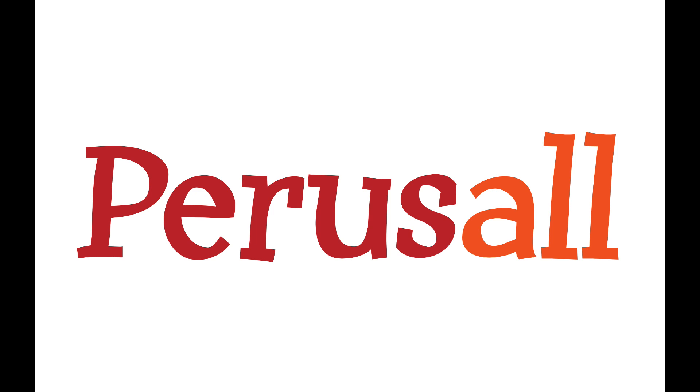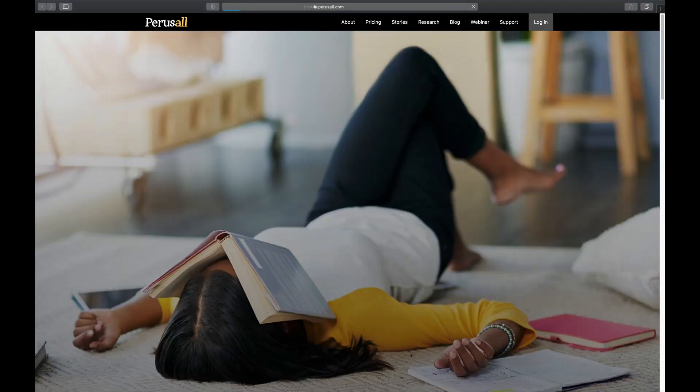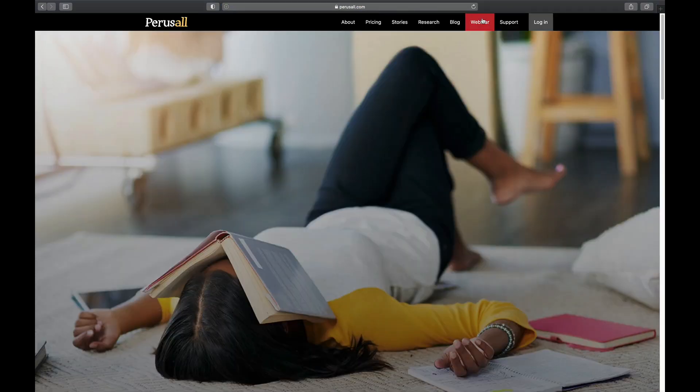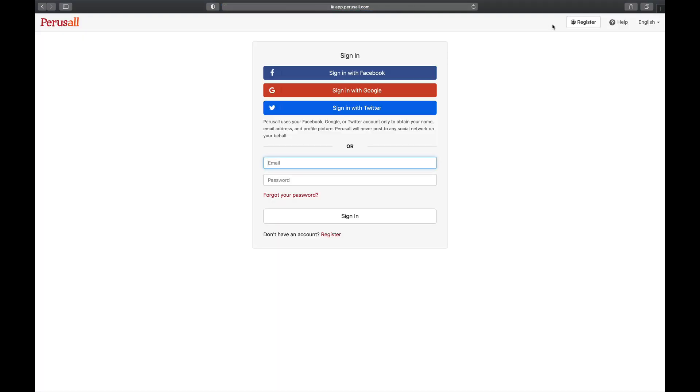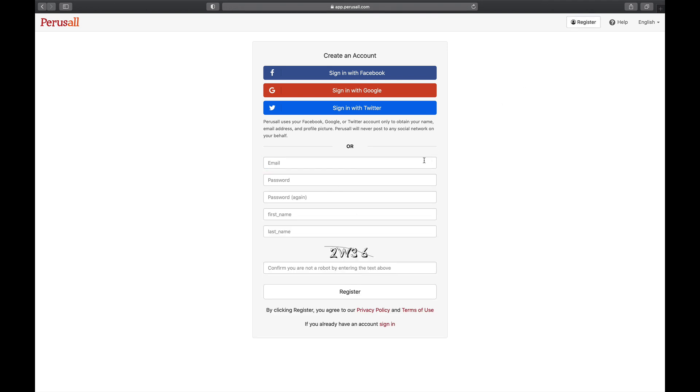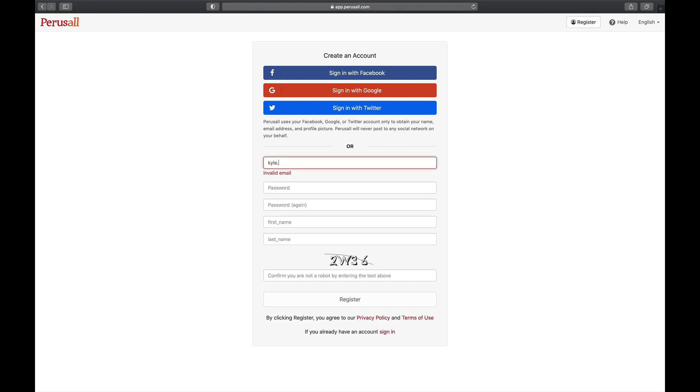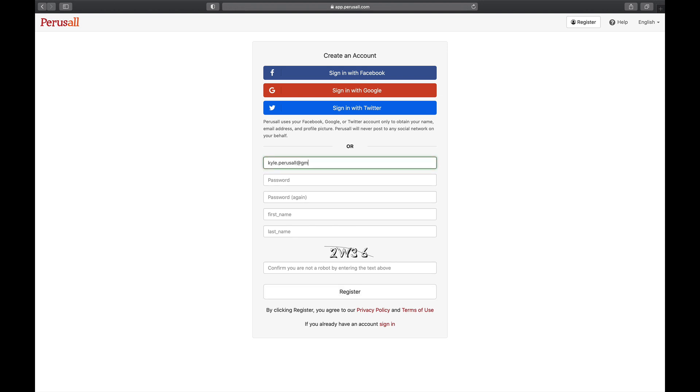To log in to Perusall, type perusall.com into the address bar on your browser and click Login. Click Register.